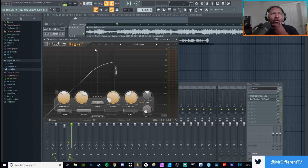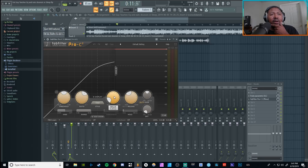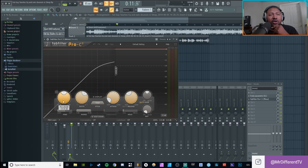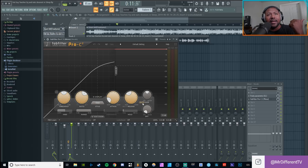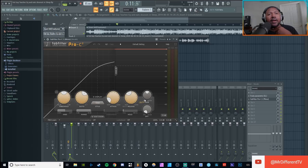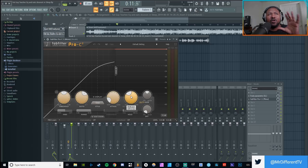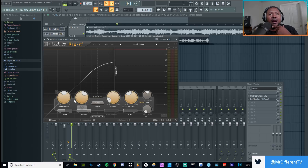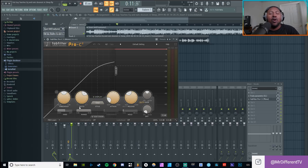So here is FabFilter Pro C2. It has all the standard controls you'll ever need in any compressor: your threshold, your ratio, your attack, your release, and then your makeup gain. It also has a dry/wet knob and a few other things specific to FabFilter, but we're only going to focus on these top five controls right here because those are in every compressor.